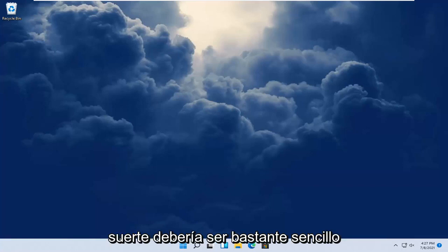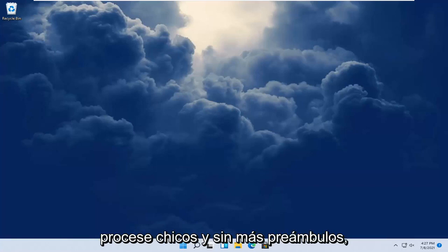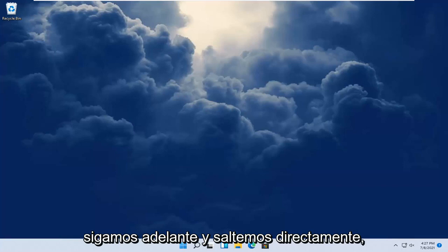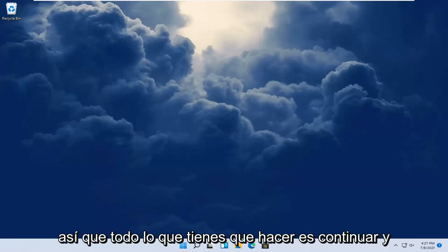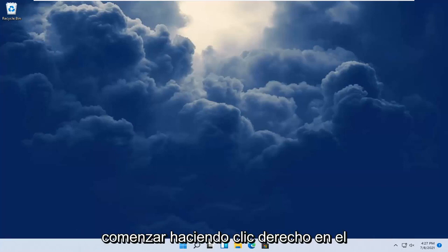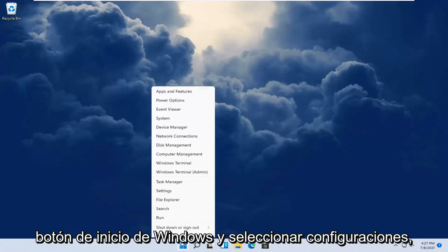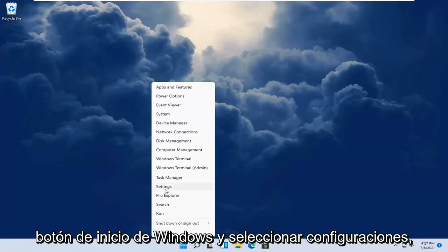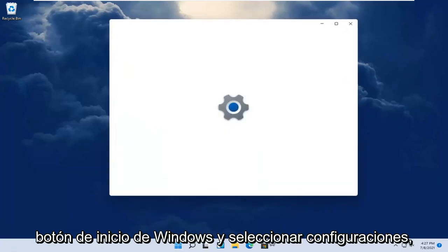So this should hopefully be a pretty straightforward process, guys. And without further ado, let's go ahead and jump right into it. All you have to do is start by right-clicking on the Windows Start button and select Settings.